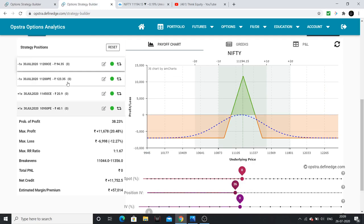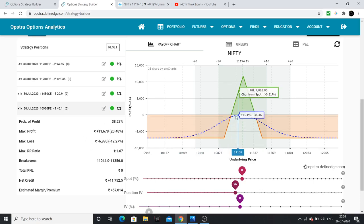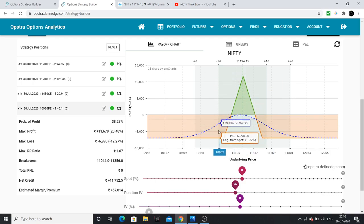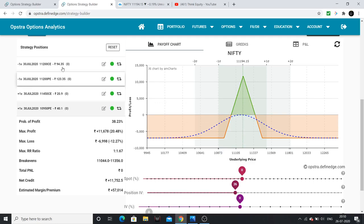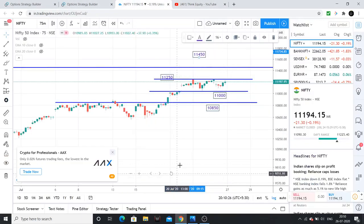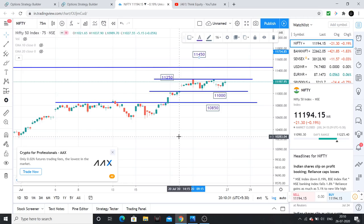For the Iron Fly, the estimated margin is around 57,000. Keep about one and a half times that amount in your account. Maximum profits occur when Nifty closes around 11,200. If losses reach 2L (two lots), exit immediately — that means your loss is limited to around 1,500 to 2,000. If Nifty closes around 11,200 this week, maximum profits of 8,000 to 9,000 are possible. So in this video I discussed Nifty levels and two option strategies — a ratio spread and an Iron Fly. If this video was helpful, please like and share the channel with friends and subscribe.